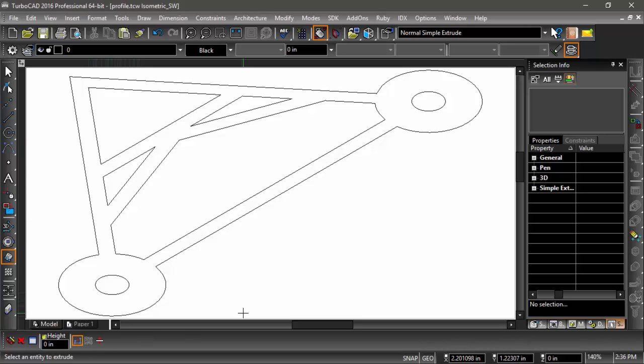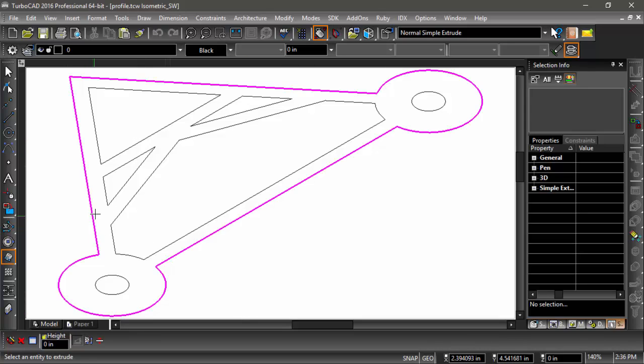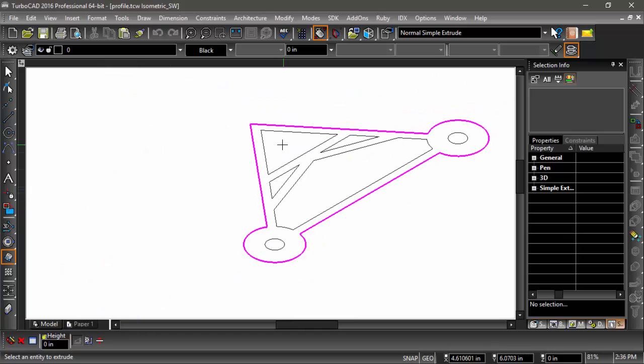Alright, what happens if I just extrude the outer profile? I'll finish.